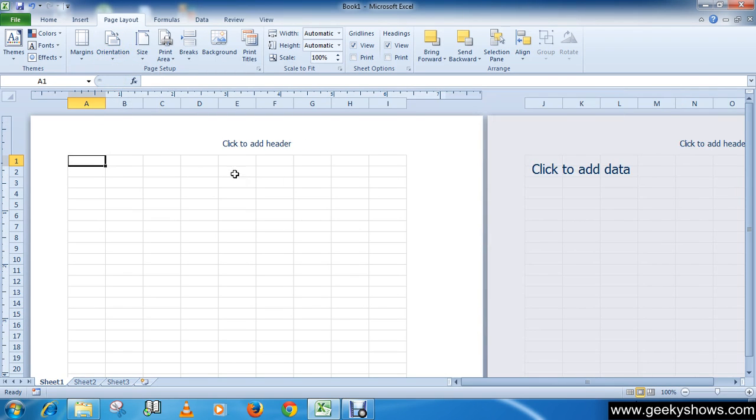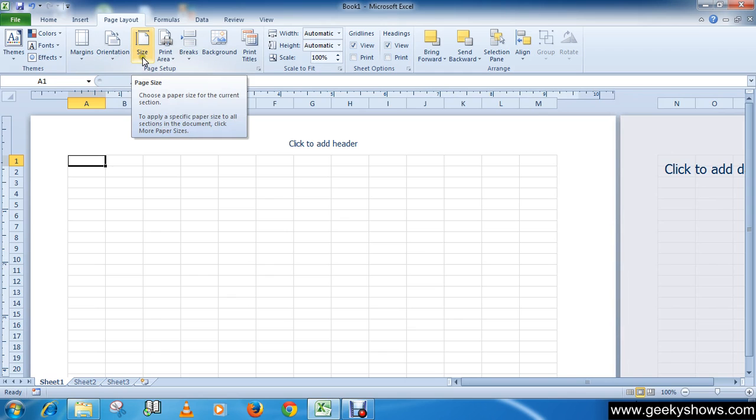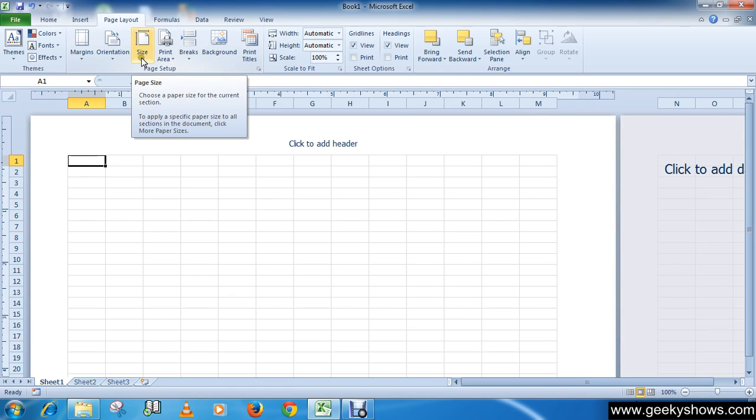You can see here is a preview and this is landscape. Then change paper size.